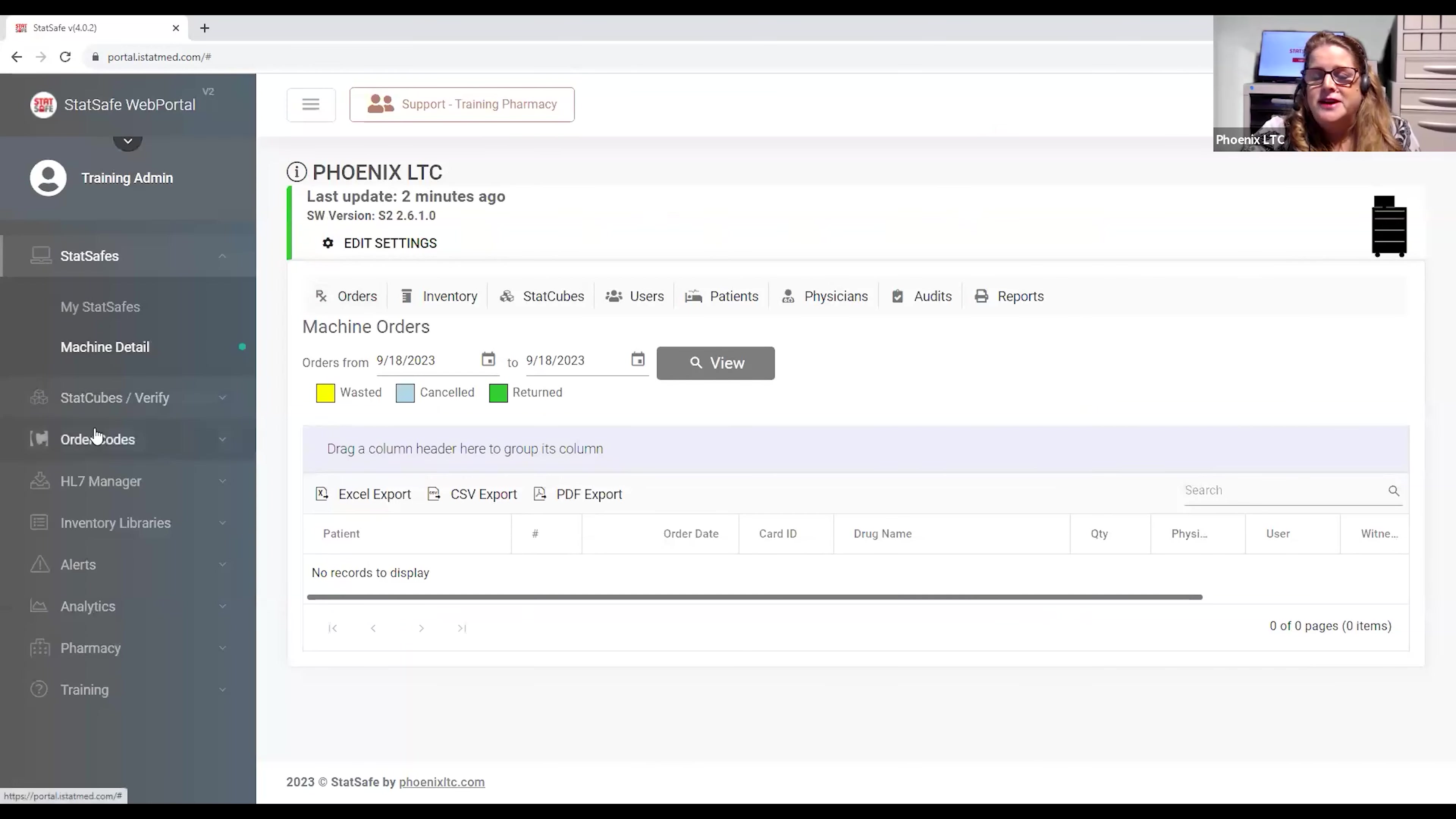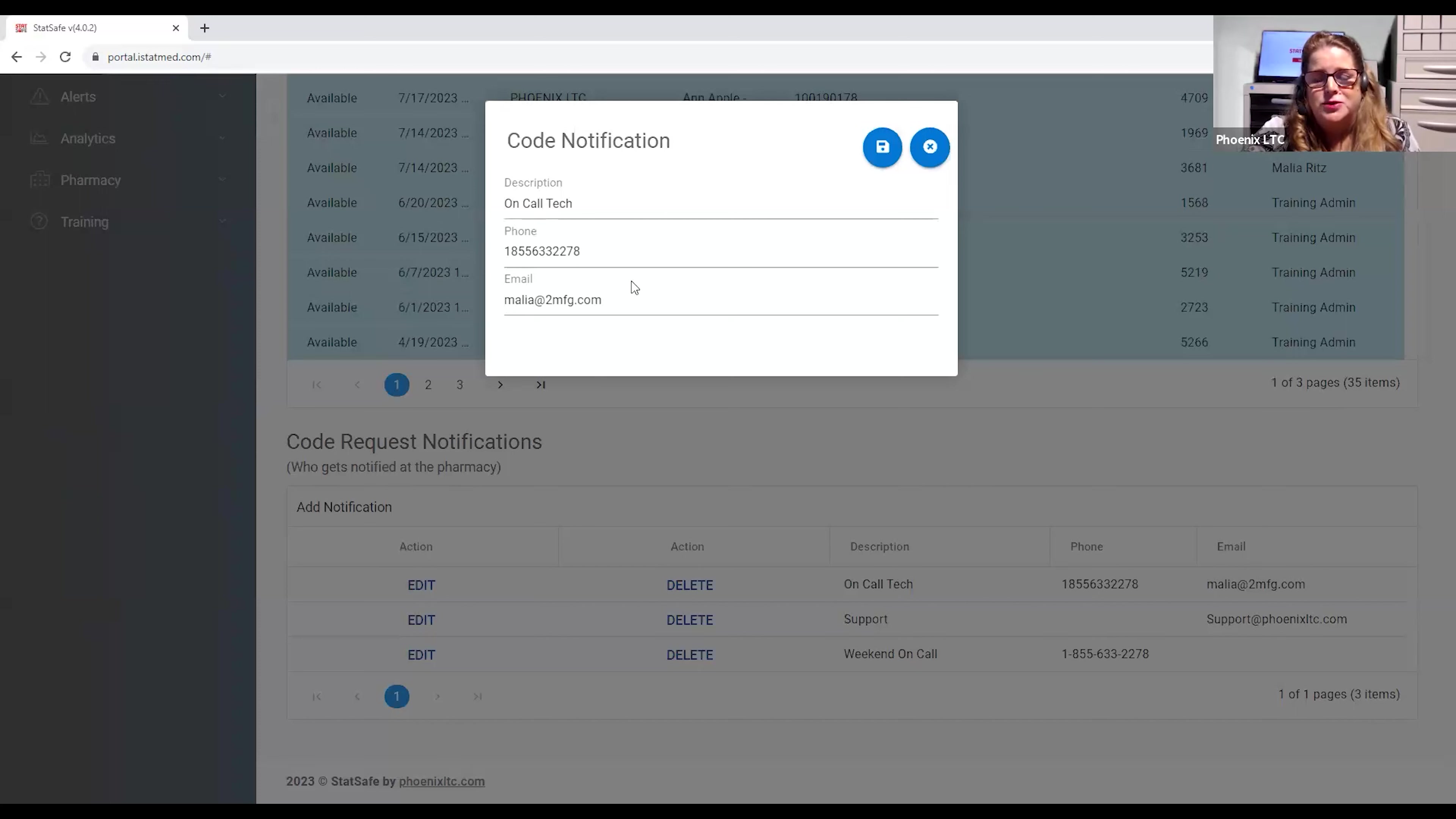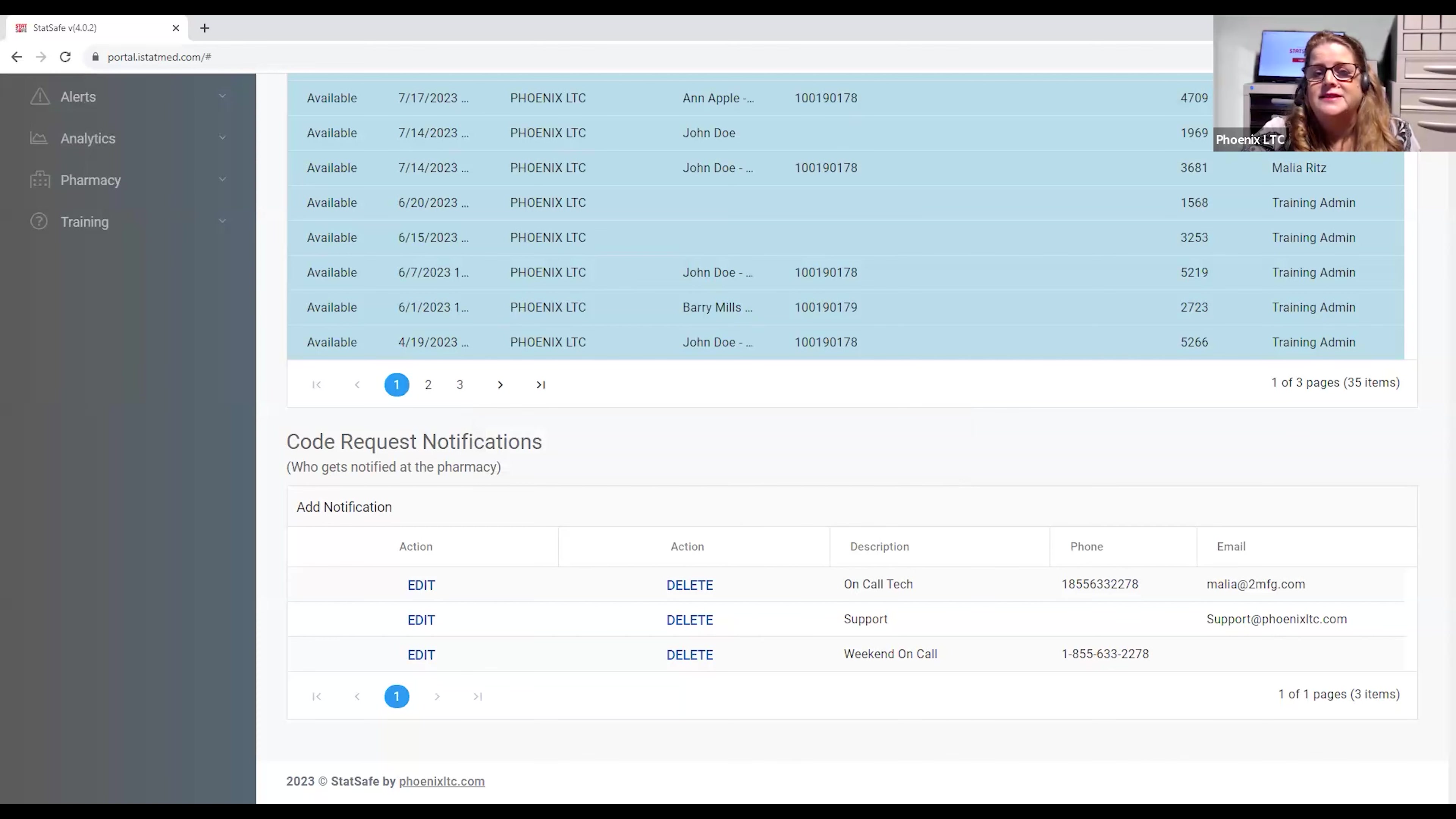You'll also need to set up some information under the Order Codes and Manage Order Codes. When you scroll down to the bottom, you can add all of your users. You can edit them. You can have as many users as you would like, and you can add text phone numbers or an email. Anything that can receive a text and anything that can receive an email will receive notifications each time a facility requests a medication from the machine. We'll now demonstrate what that's going to look like for the nurse and then how that comes across to the pharmacy.